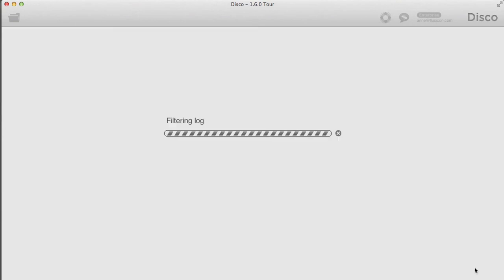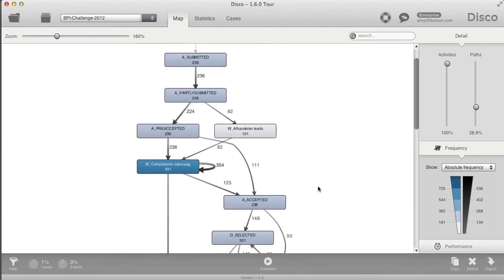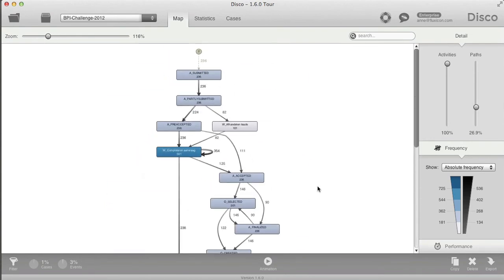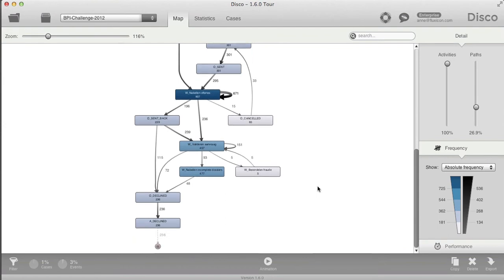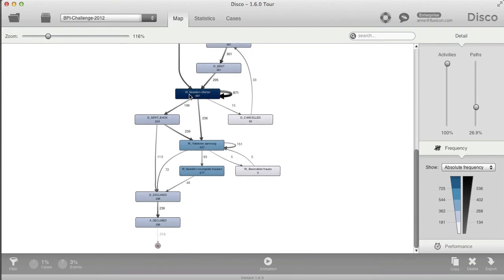If I do that, I now focus on the process just for those cases taking more than two days between the checking with the client and actually processing the application, but also ending in this particular decline status.